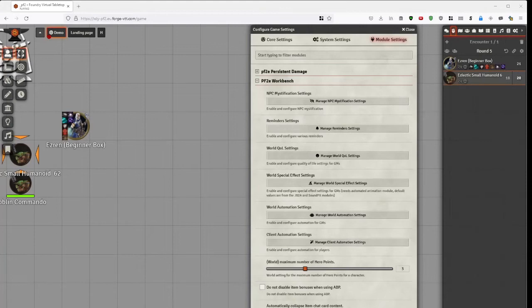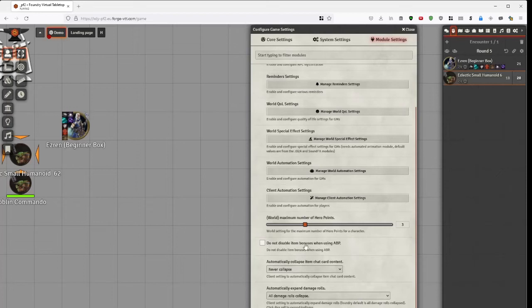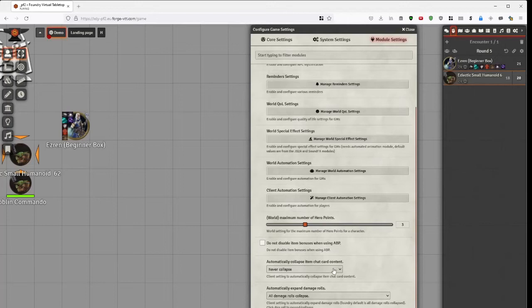Finally, a couple of random settings. This one marked world. Enter the DM. And simply, if you want to have only have players to be able to have two hero points or if you want them to be able to have ten hero points. Just move this one to whatever number you prefer. I prefer three. If you use ABP and you do not wish... Sorry. Automatic bonus progression. A variant rule. And you do not wish to disable item bonuses. Such as you want skill items to still give bonuses. And select this one. I don't use ABP. So I never really used it. But apparently it works. Still works. This one I find very handy. Change to collapse by default. I think I need to refresh now. I'll do it anyway.